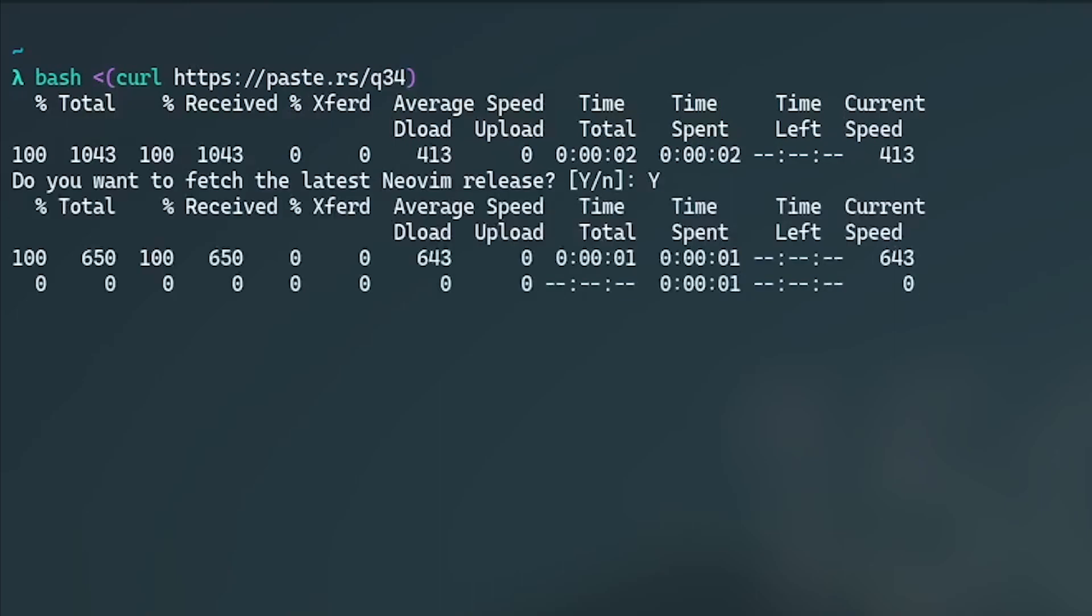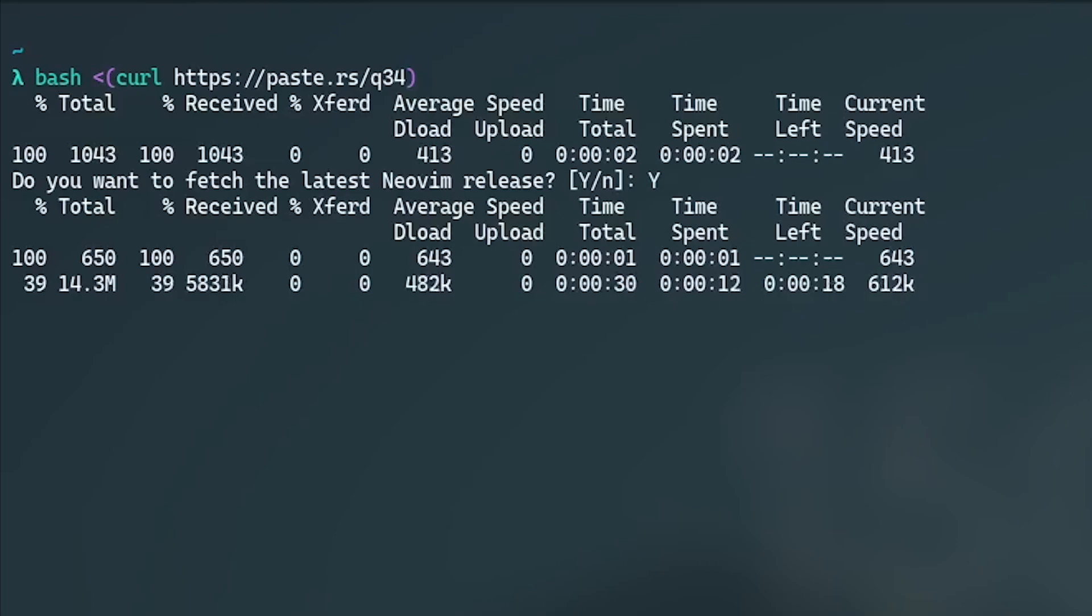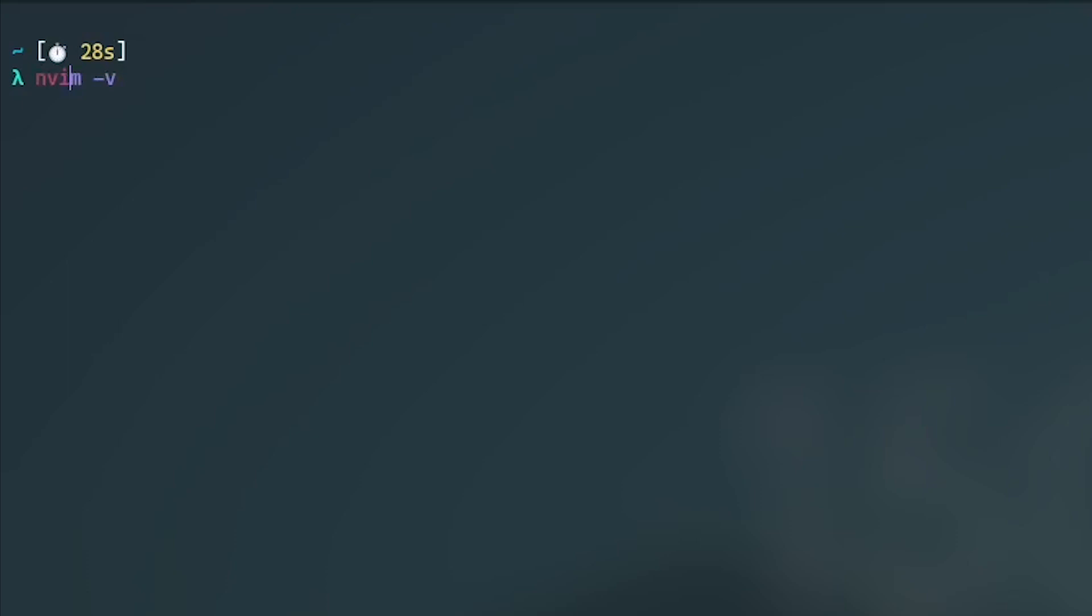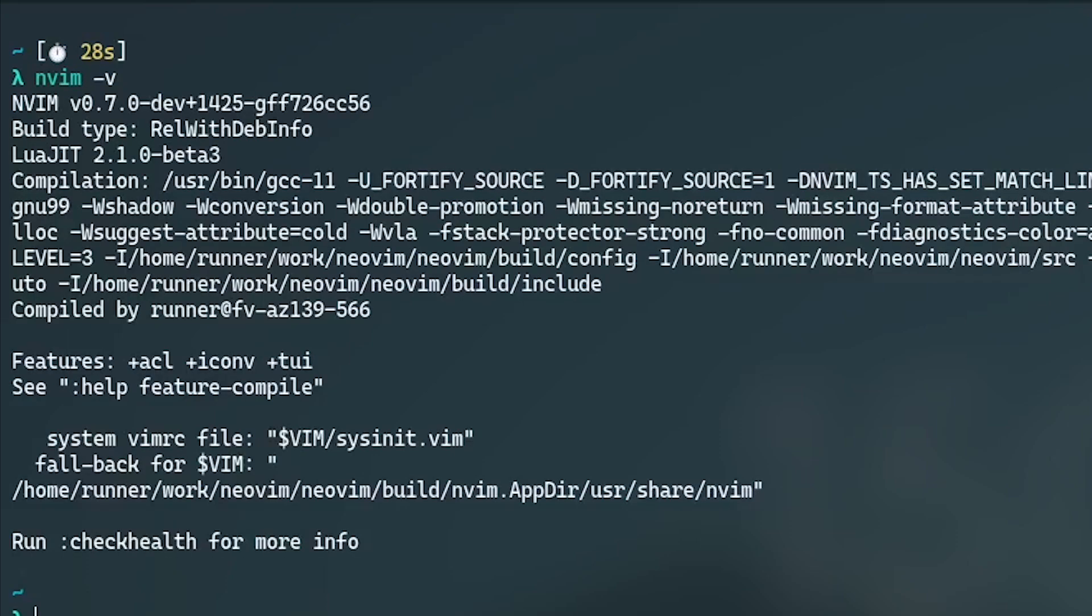You have to then press Y to install the latest version of NeoVim on your system. After the script has finished execution, you can check whether NeoVim has been installed or not by typing nvim -v in a terminal. If it returns the version of your NeoVim installed, then you have successfully installed NeoVim. Otherwise, you need to reinstall NeoVim because you probably missed a step or did something wrong in the process.